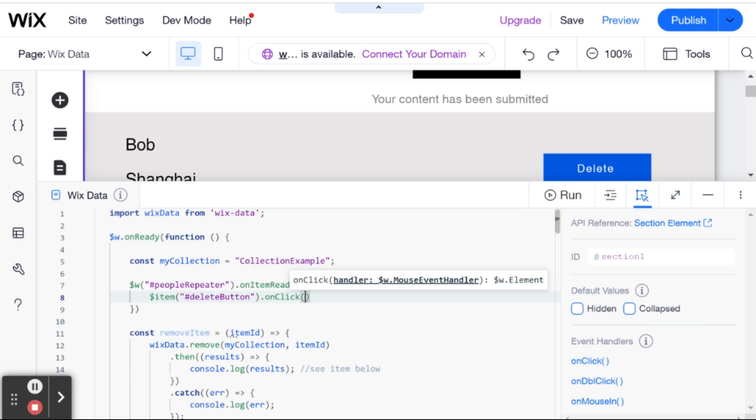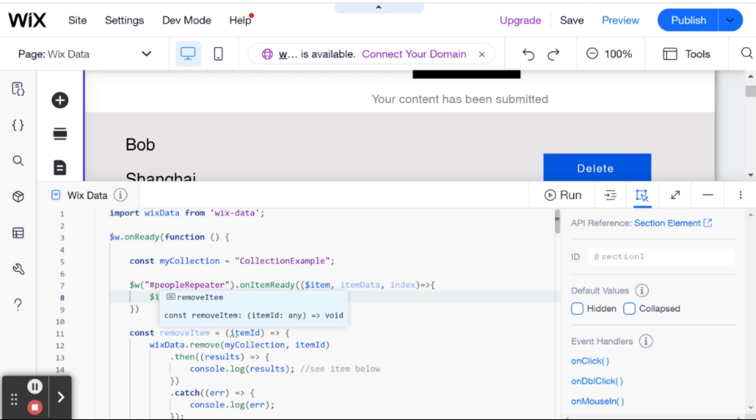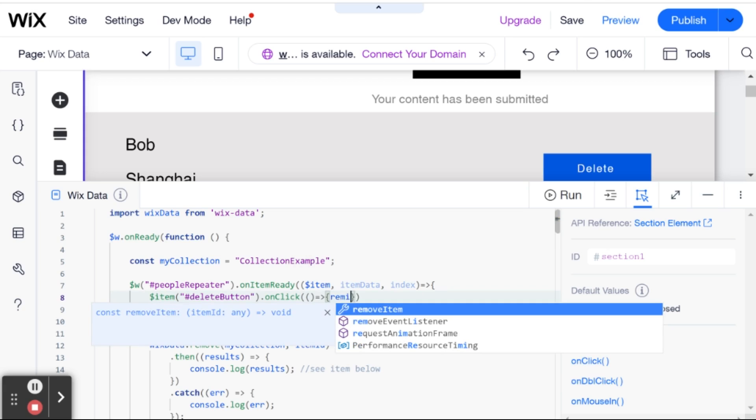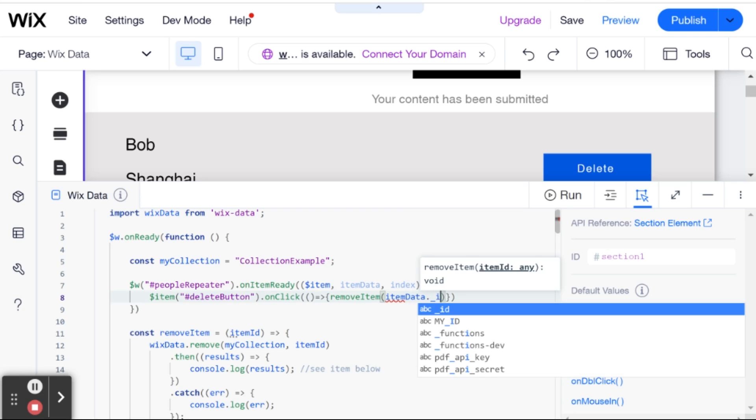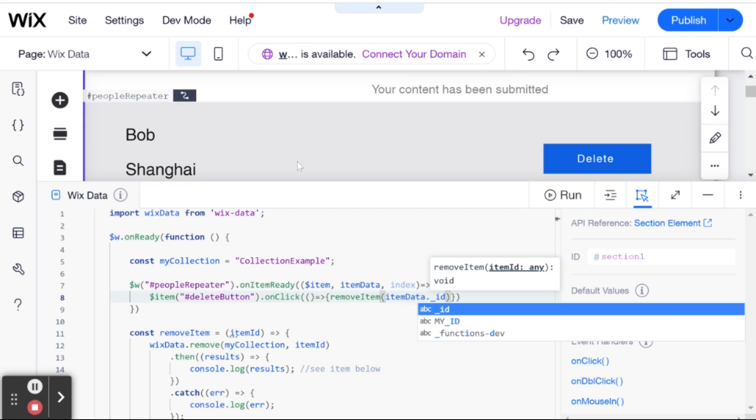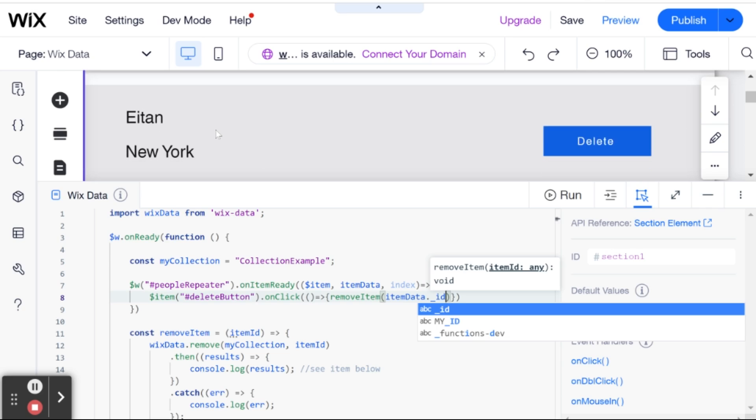And here we're going to have a callback function, which is essentially just going to run our removeItem function with itemData.ID. So we're passing in the ID of that specific item to the delete button. And now when I click one of these delete buttons, this should remove this item from our collection. So let's take a look and see it actually happening.